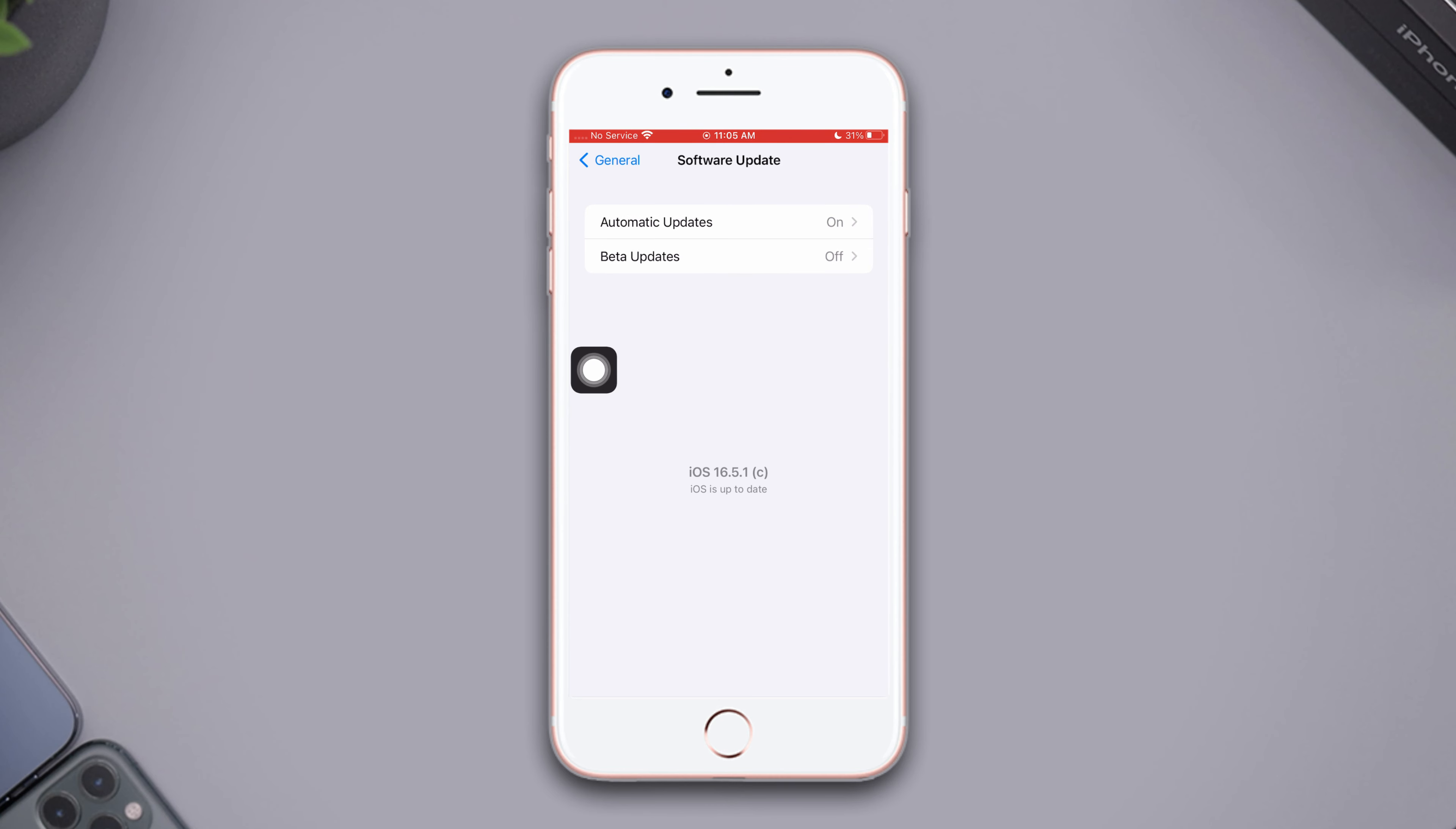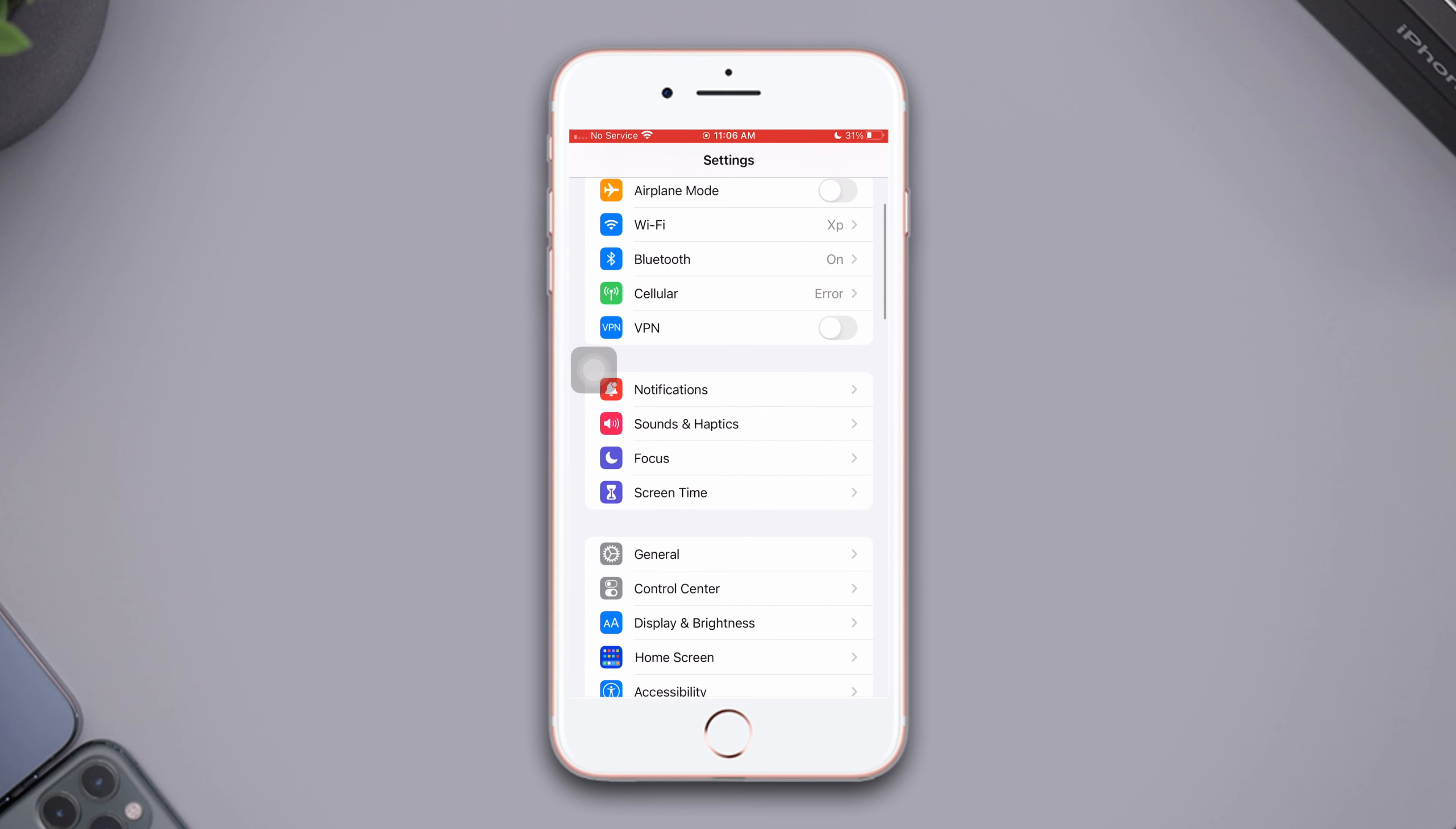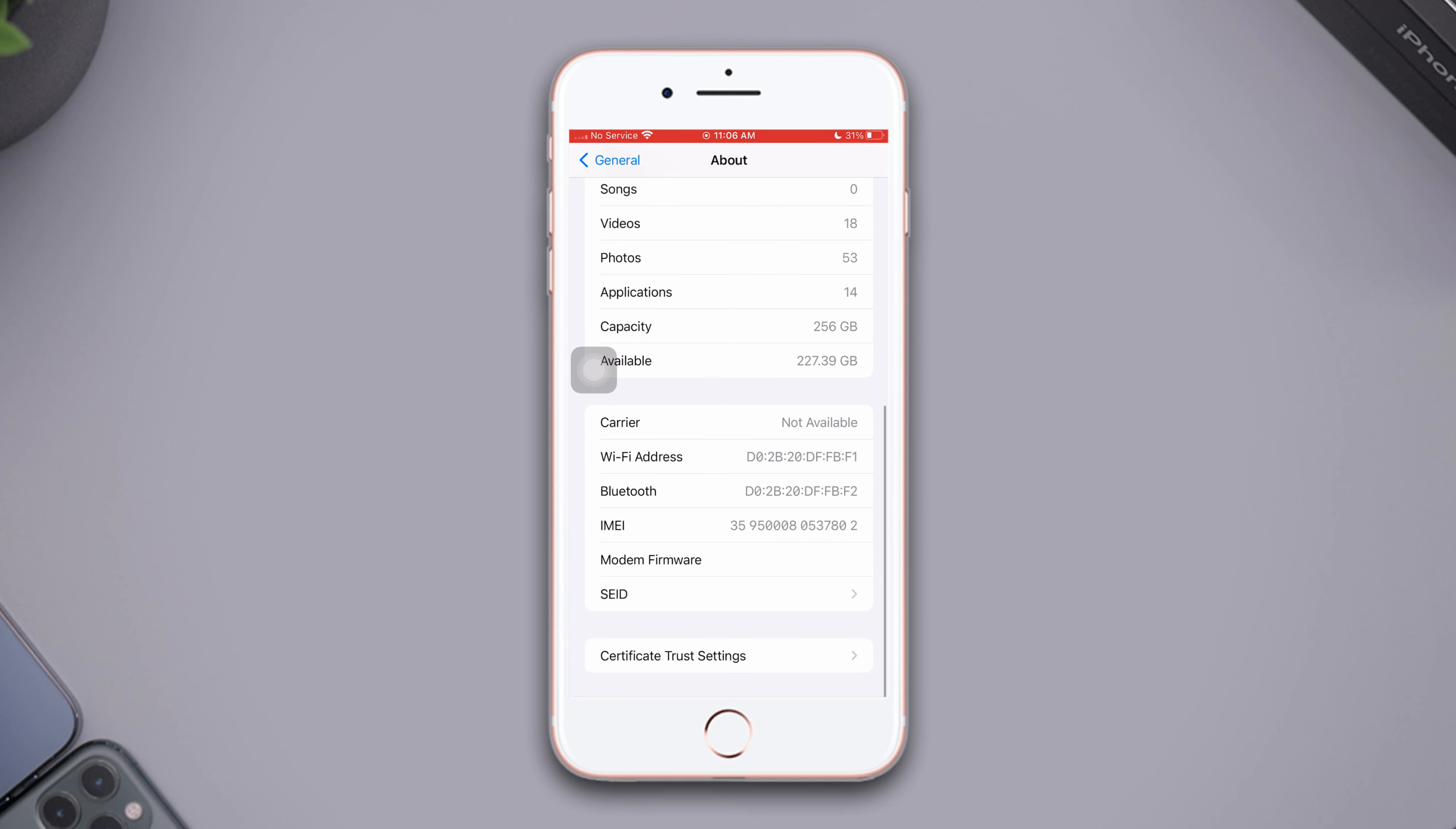Solution four: check carrier setting update. Before moving on, make sure that your Wi-Fi or internet connection is on. Open Settings, scroll down, tap General, then tap About. If you see a pop-up notification for update, then tap update to carrier settings.